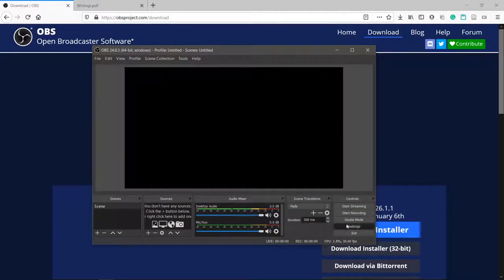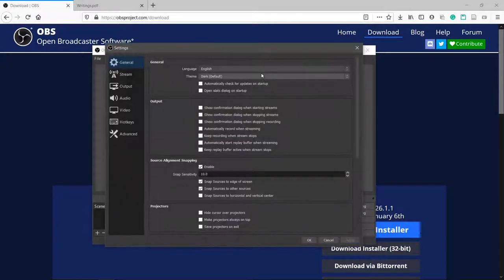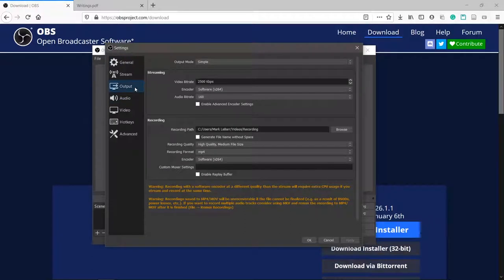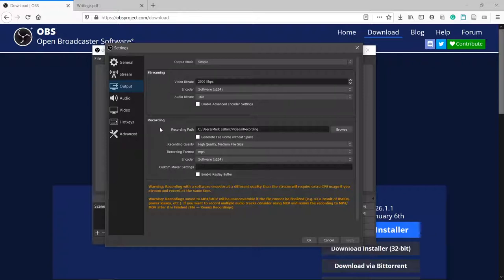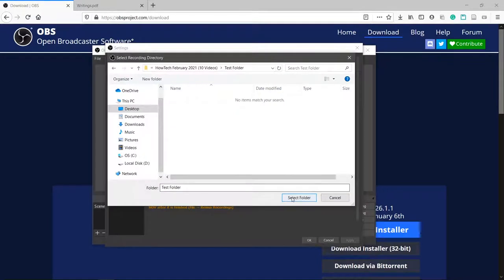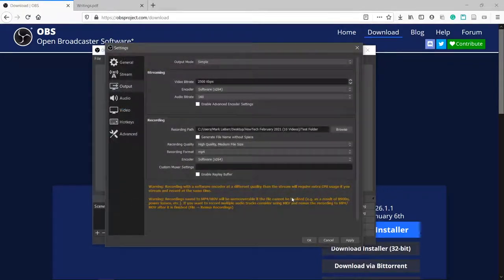Click settings in the bottom right. Click output and try to match your settings with mine if they aren't the same. You can ignore the streaming section and focus only on the recording area. Click browse here and choose the folder where you want the videos to go after you've finished recording them.